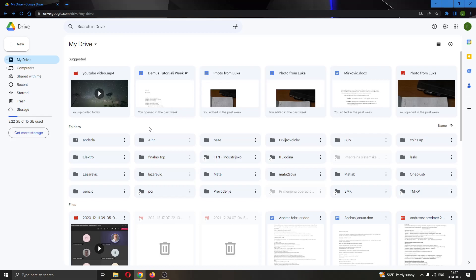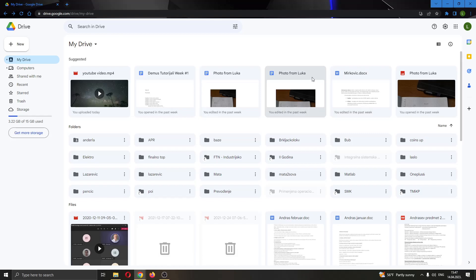The first thing you want to do is go ahead and open up the official Google Drive website right here and log into your Google account. After logging into your account you'll be greeted by this main page right here where you can see all of the files that you have in your Google Drive.